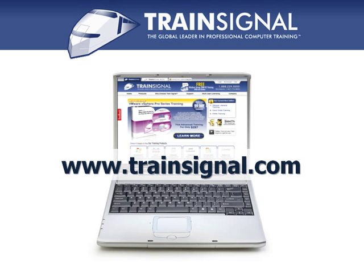Thanks for watching. For more information regarding our training, please visit www.trainsignal.com.